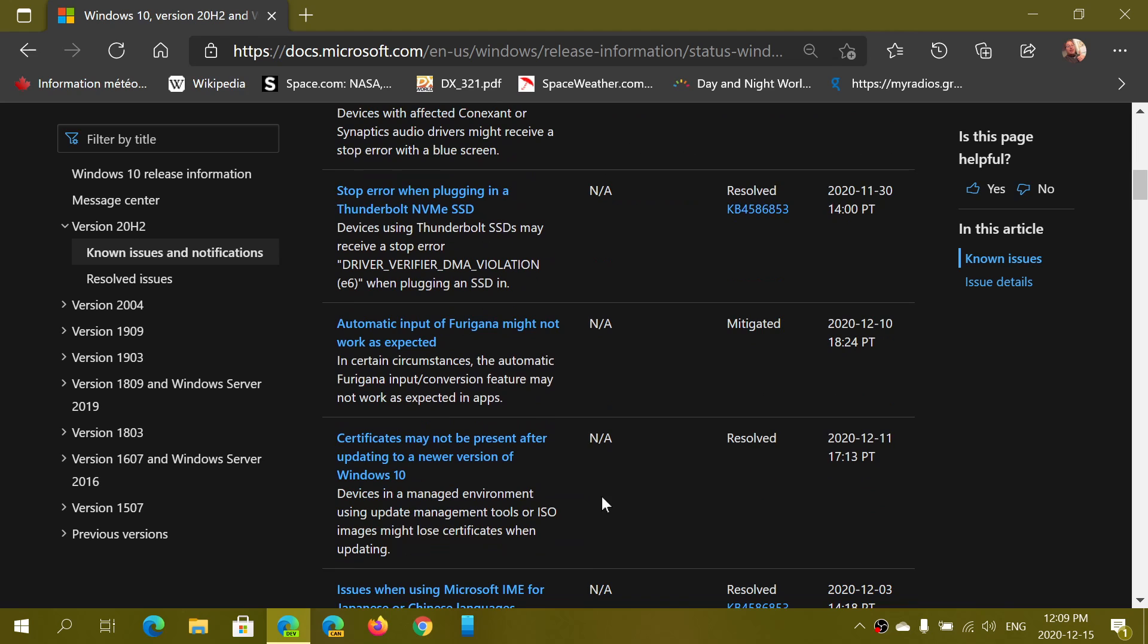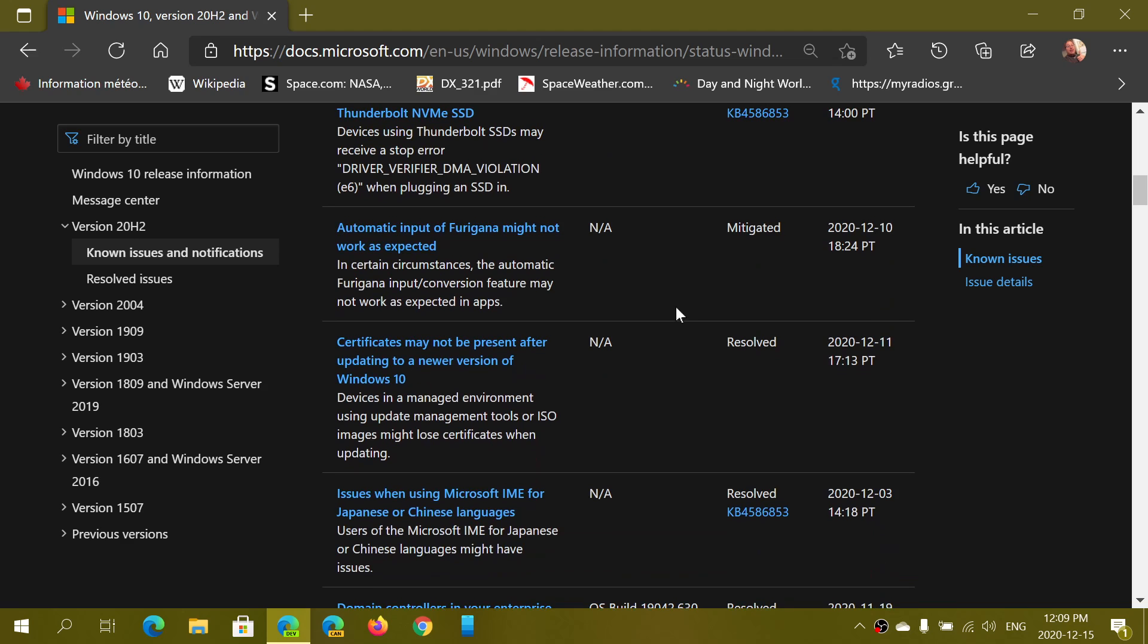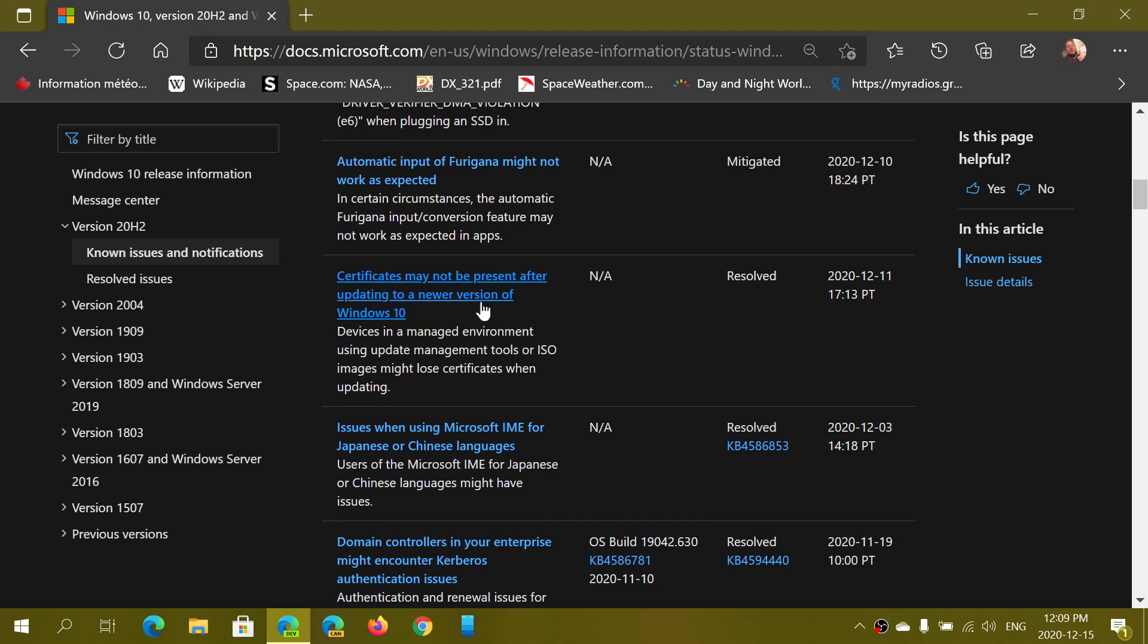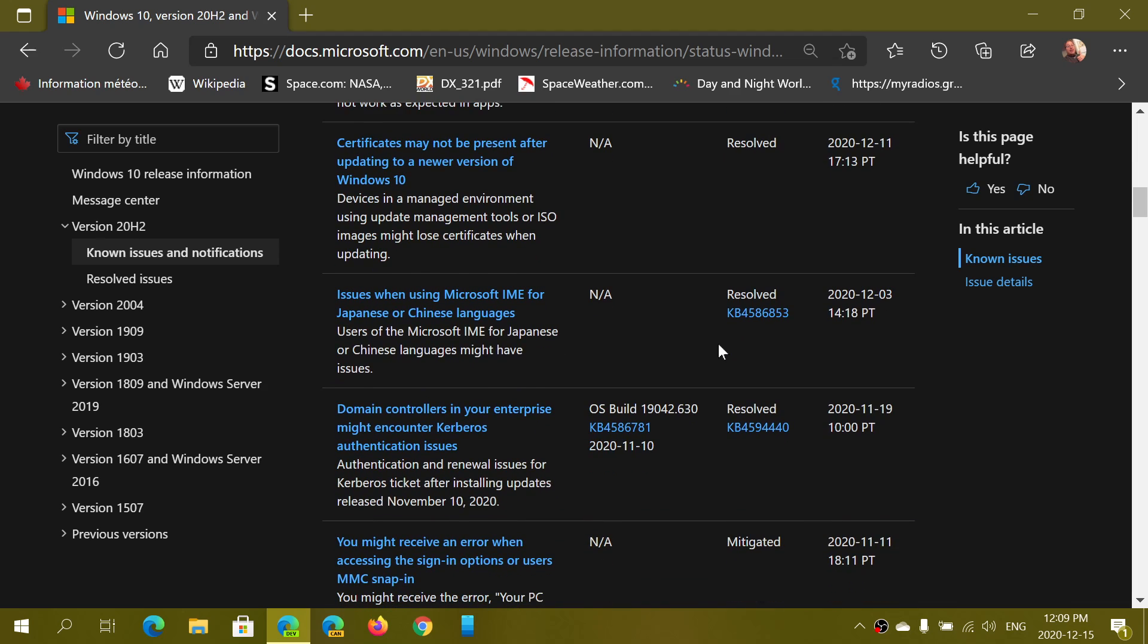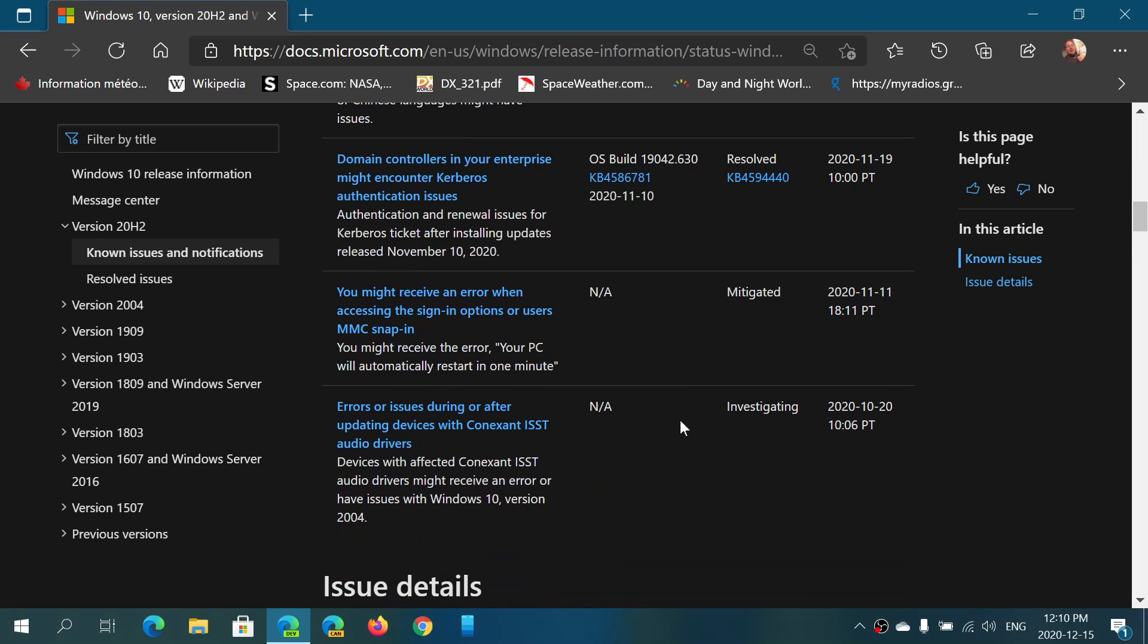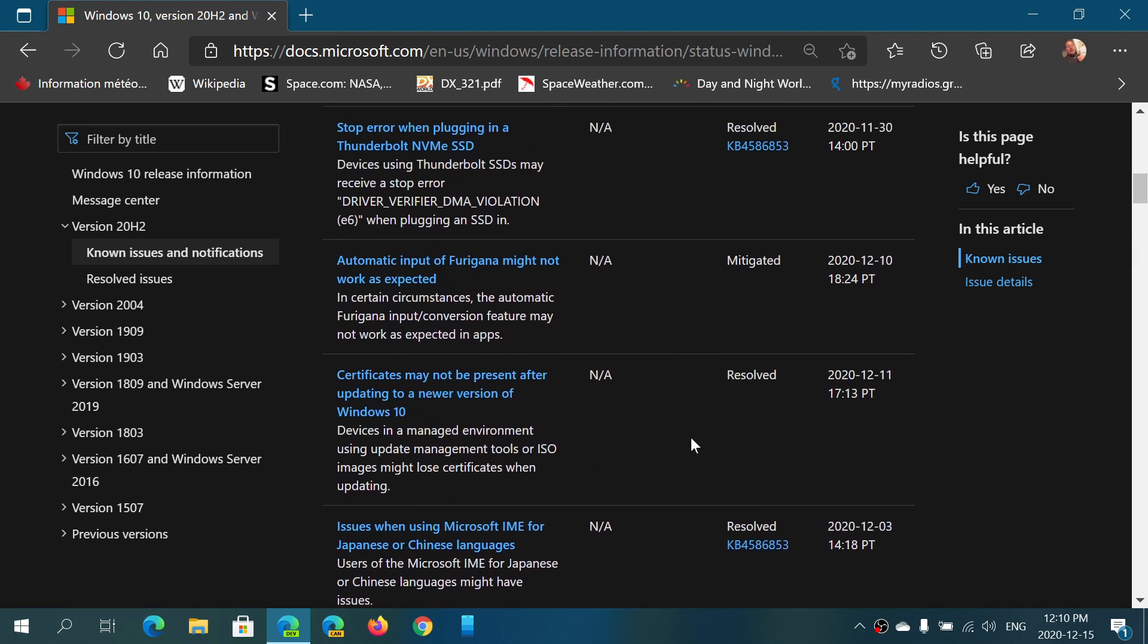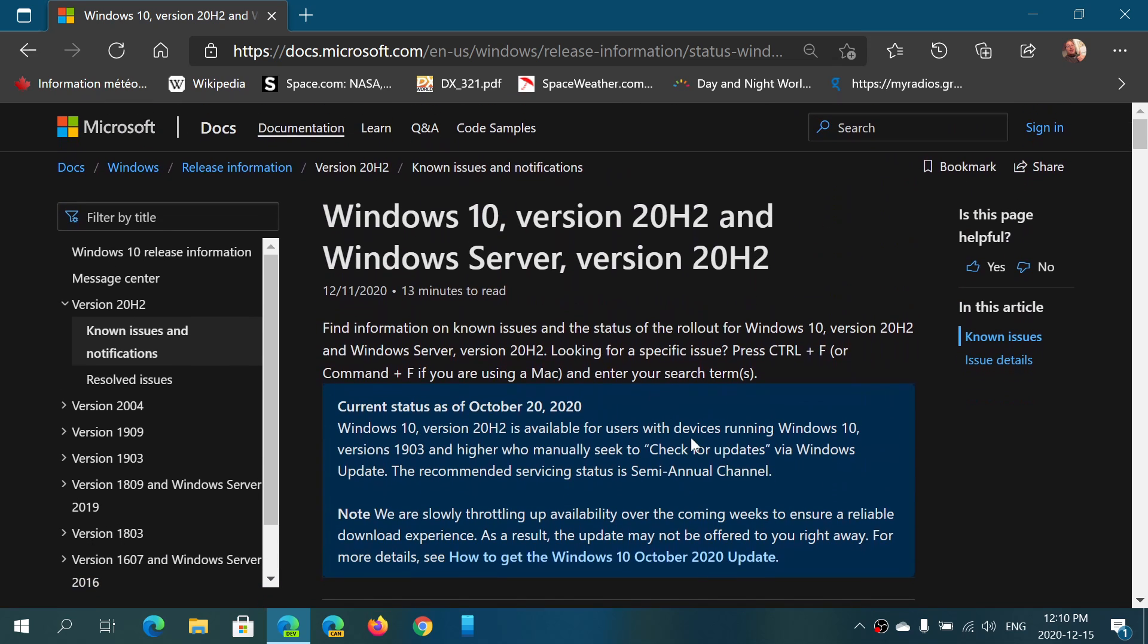So of course, a few things like the Thunderbolt NVMe SSD, that's fixed. Certificates that may not be present after updating, resolved. Lots of little things that have had problems over the past few months are being tweaked and looked at.